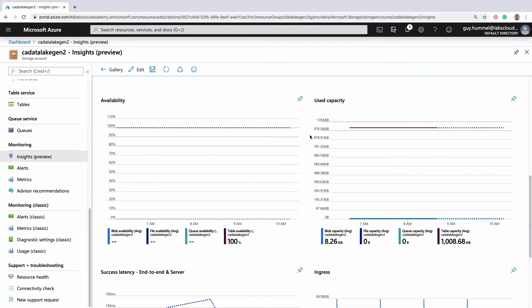This is a very boring graph because it's just a straight line at 100%. Boring is definitely good in this case. The one on the right shows how much space you've used in this storage account.